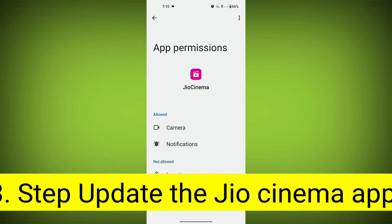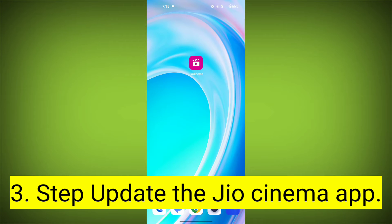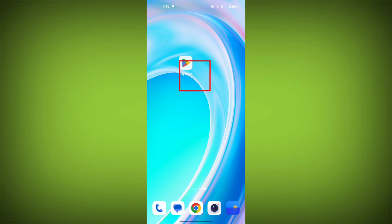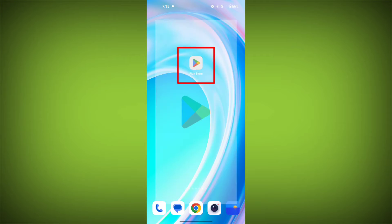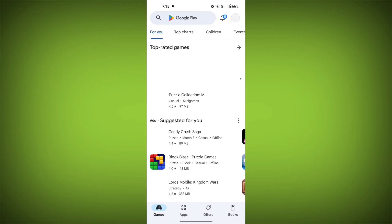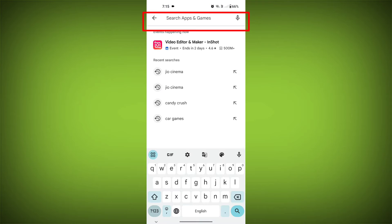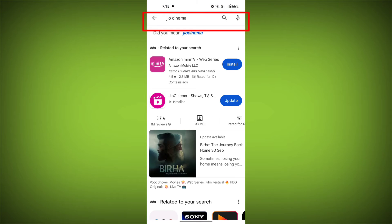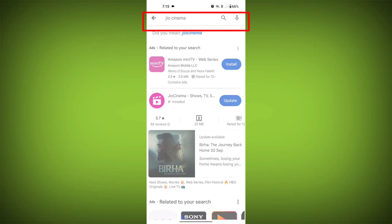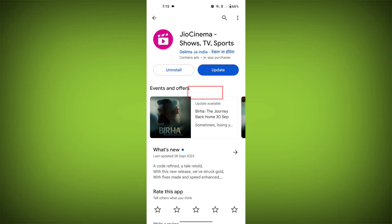Third step: update the GeoCinema app. To do this, tap on the Play Store or App Store, search for GeoCinema, check if there is an update, and update it.